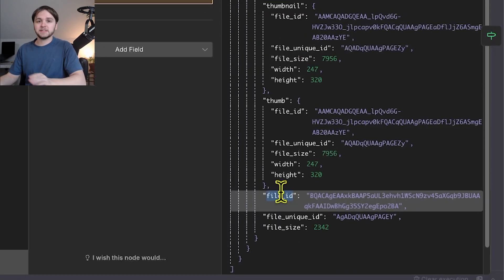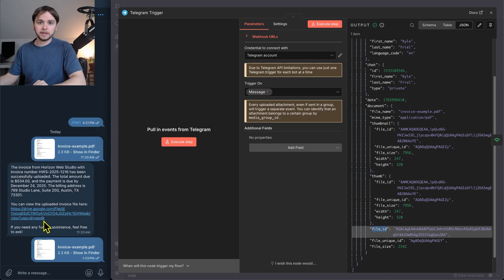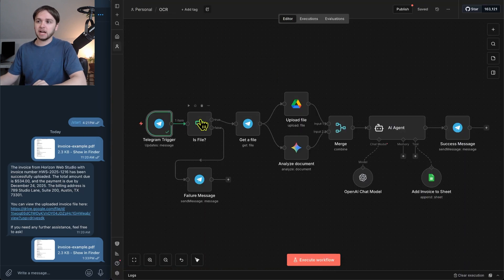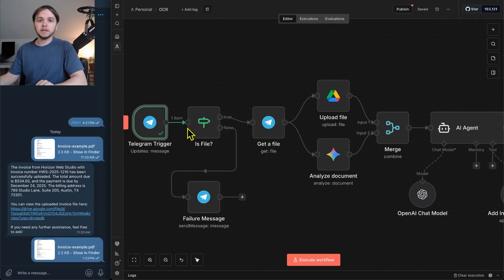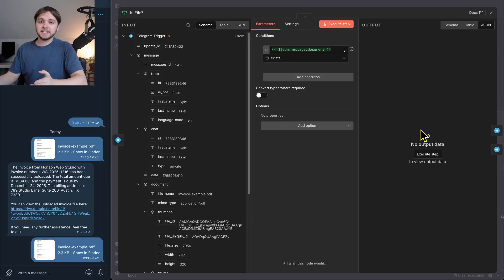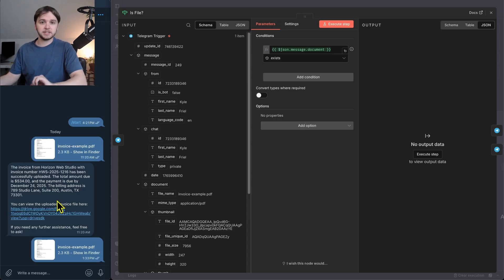If we were to just have sent a text message instead of a file here in Telegram, there would be no document data in this output. So this next step, this if node, is just checking if that document data exists, which guarantees that the incoming message contains a file instead of just a text message.